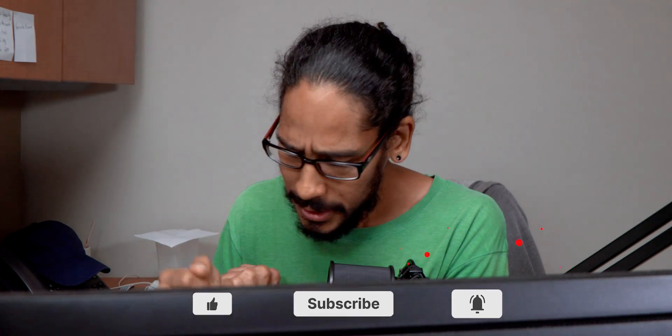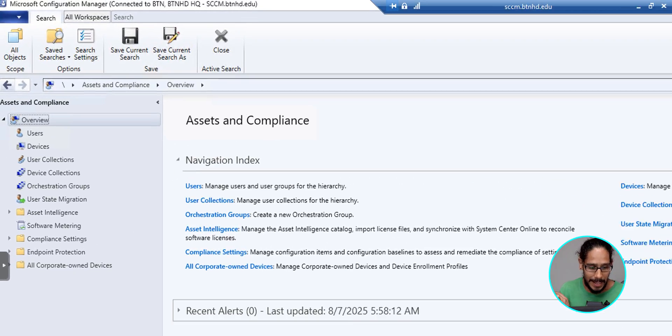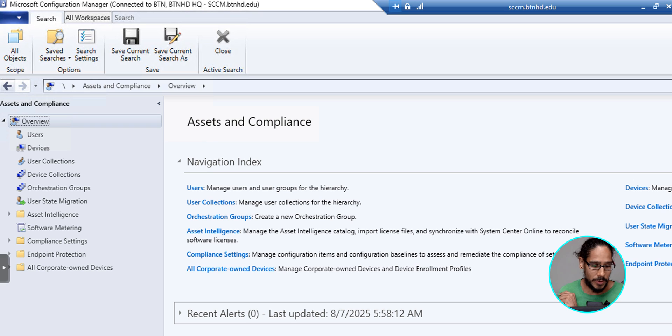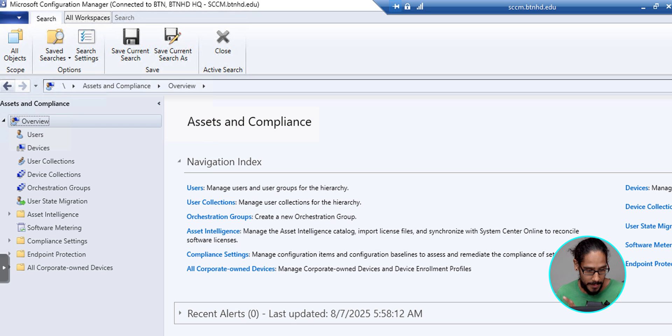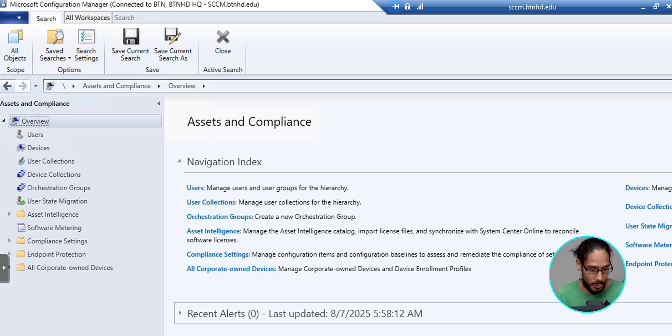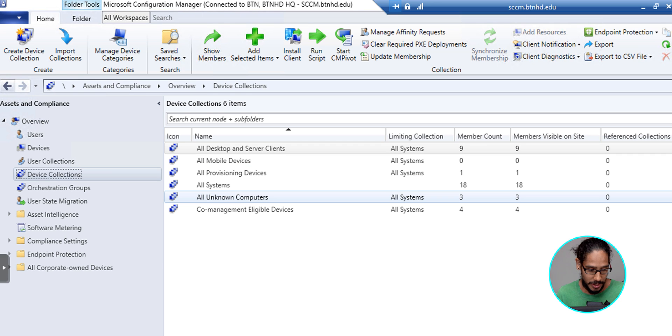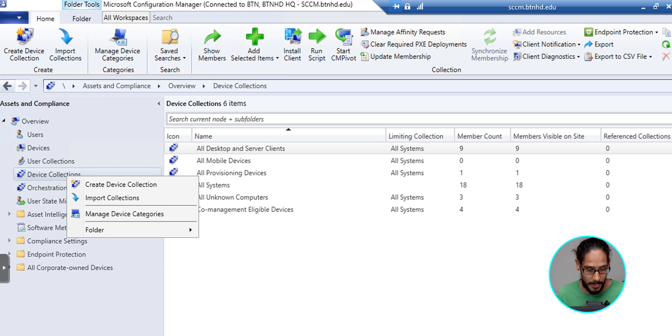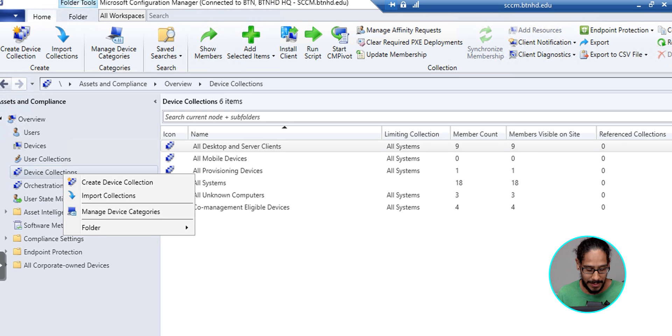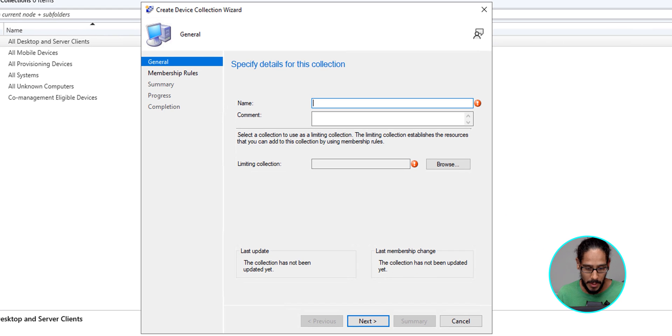So let's get right into it. The first thing that we need to do is log into your Microsoft Configuration Manager, and on the left-hand side, we are going to click on Device Collections. We're going to right-click on it, and we're going to select Create Device Collection. You're going to get the wizard.